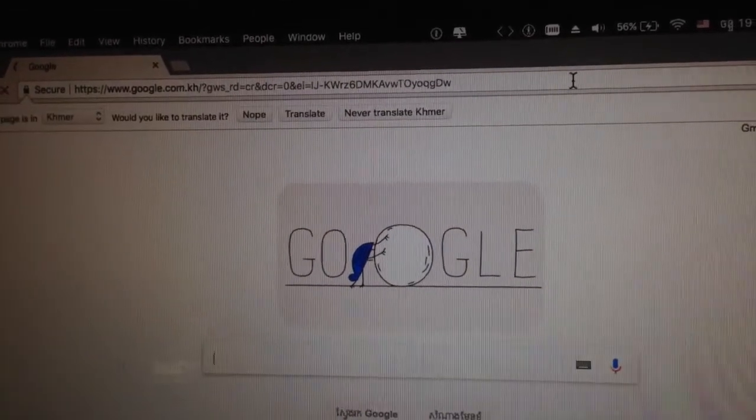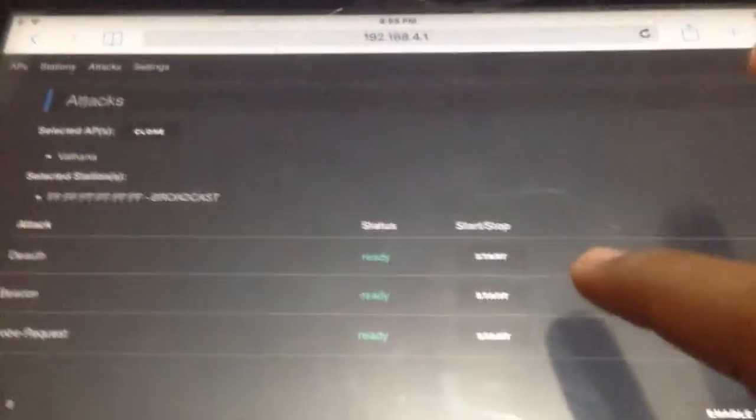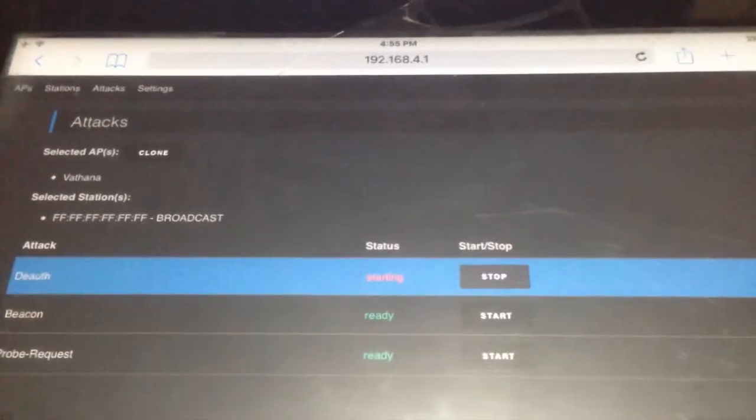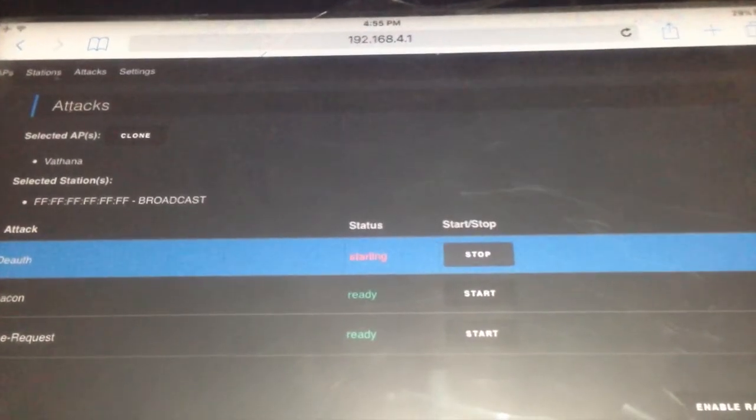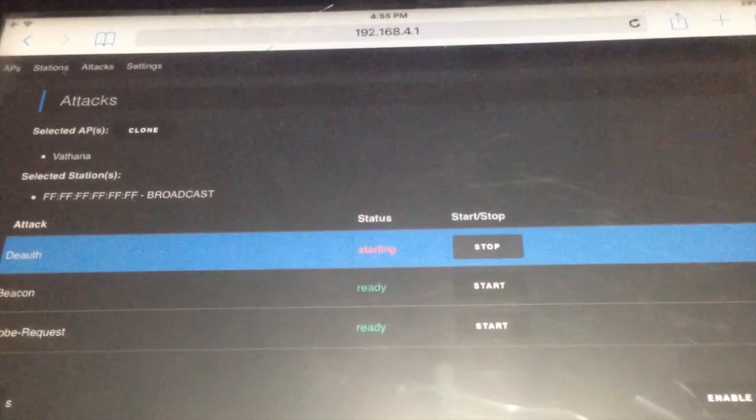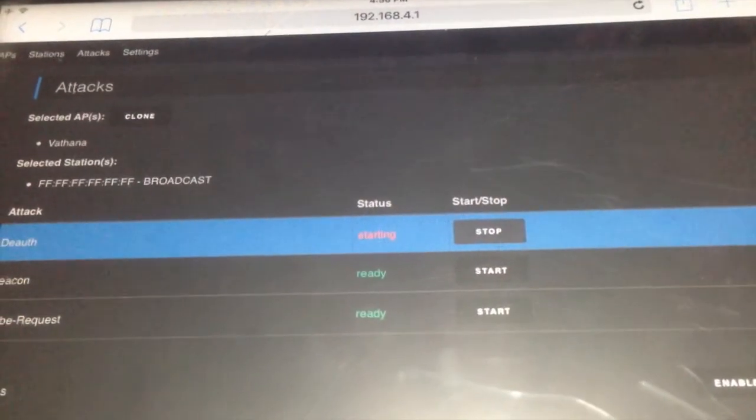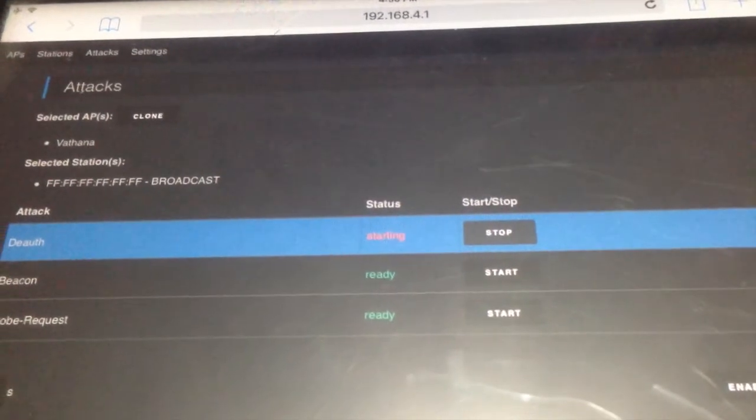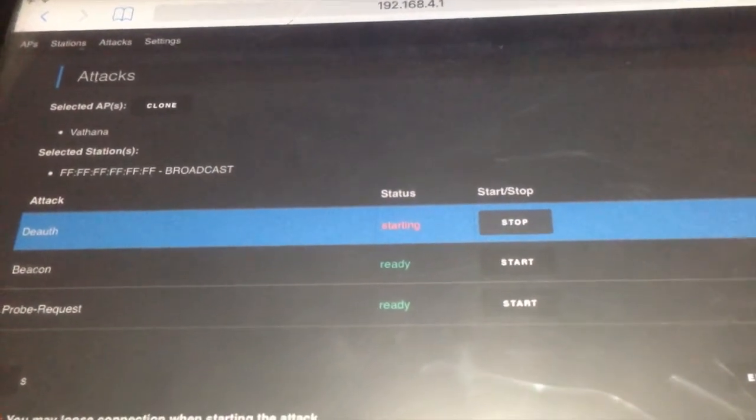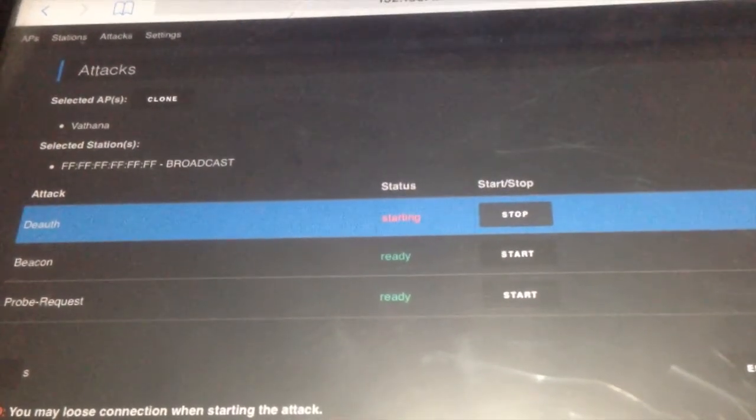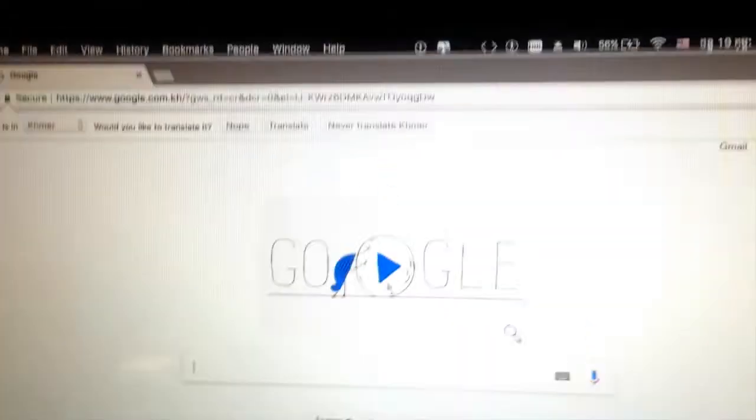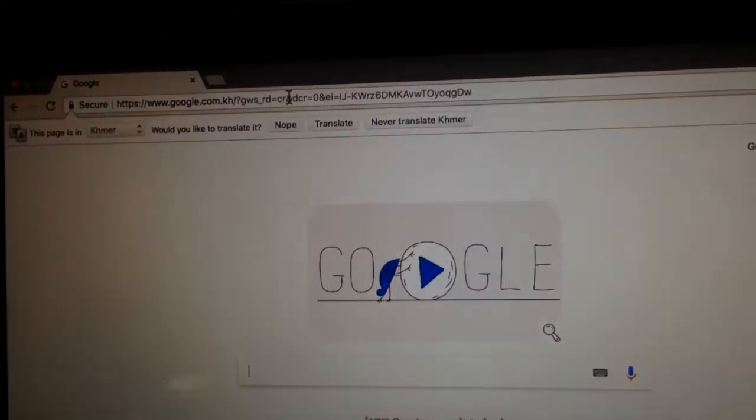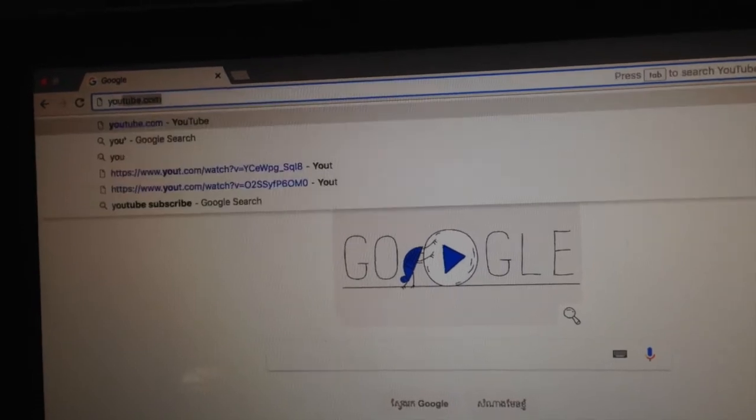All right, so now let's attack. It's gonna start really soon. Getting started now, and boom, it started.